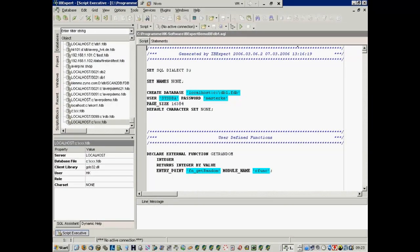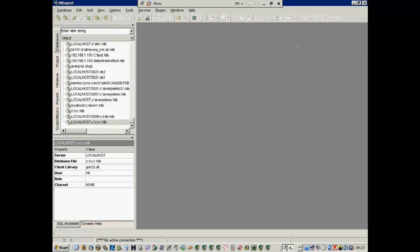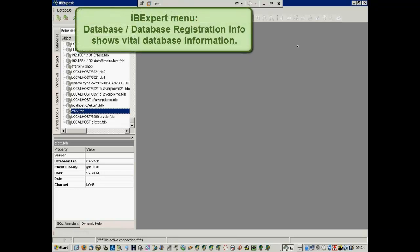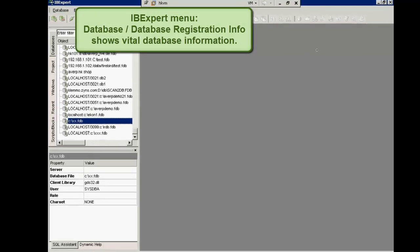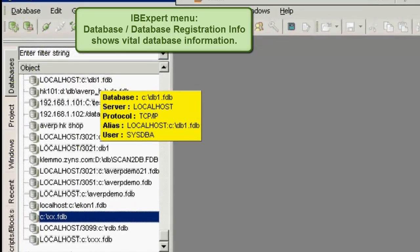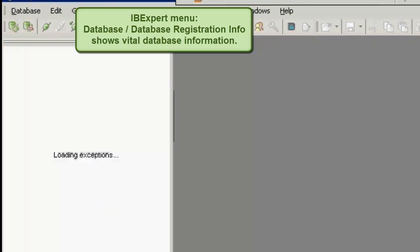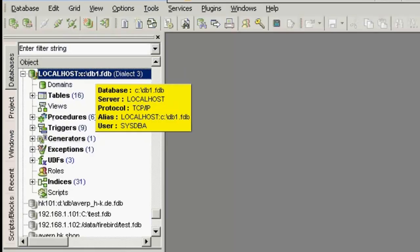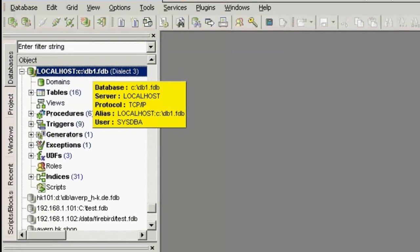Well, that was the equivalent of a couple of weeks typing in a script and testing. The script has been executed, and we've got a connection that we've created. If we just take a look at the registration information, registering a database in IBExpert just tells IBExpert where it is. It's like a filing system. You formally tell IBExpert where the database can be found.